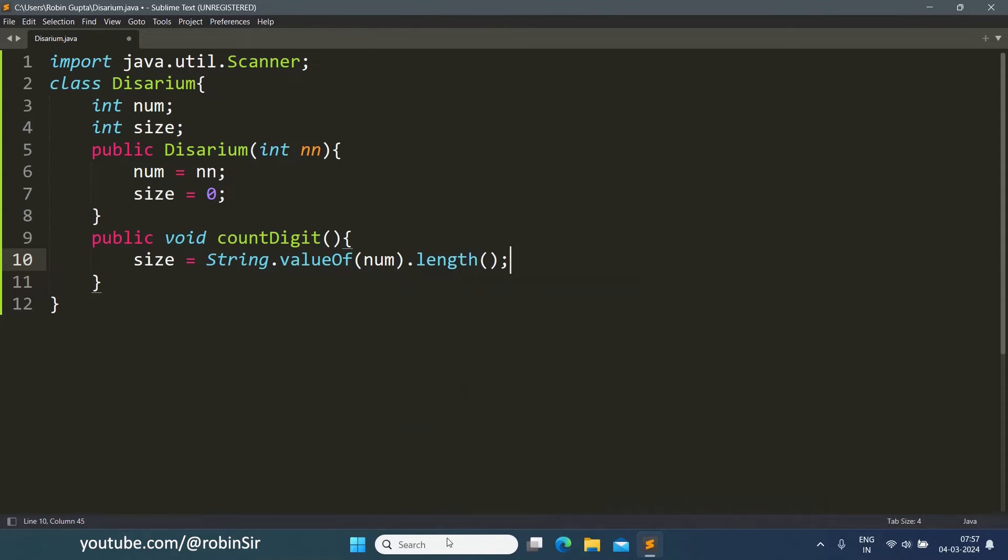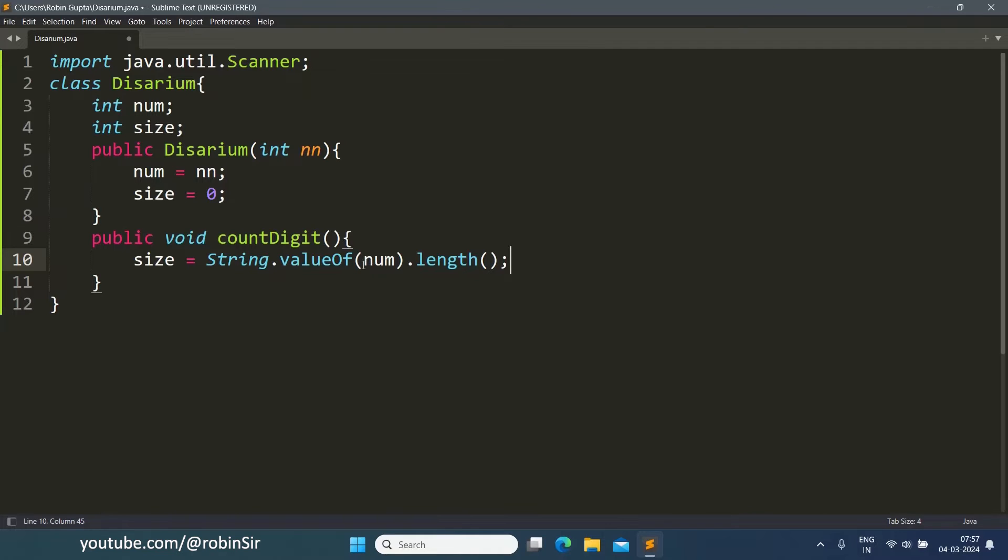You can see how in just one line we can calculate the number of digits for a given number using String.valueOf. String.valueOf is converting this number into a string and then we are calling the length function to find the total number of digits for that particular string.